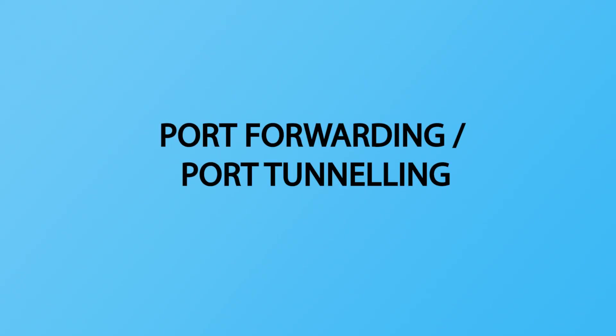Today we're going to take a look at something known as port forwarding or port tunneling. This is something I've needed to do on a couple of Hack the Box machines already. Rather than explaining it in every video where I use it, I figured I would put together this separate standalone video that goes into it in a lot more detail.